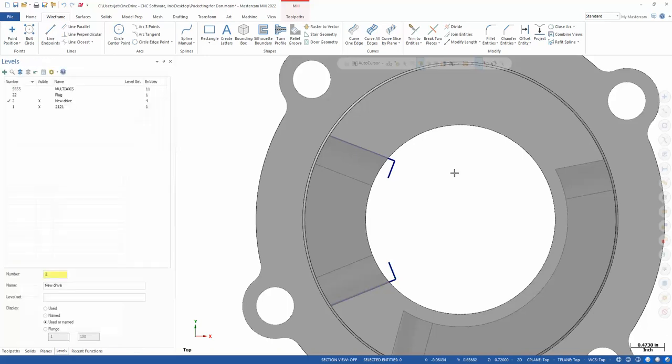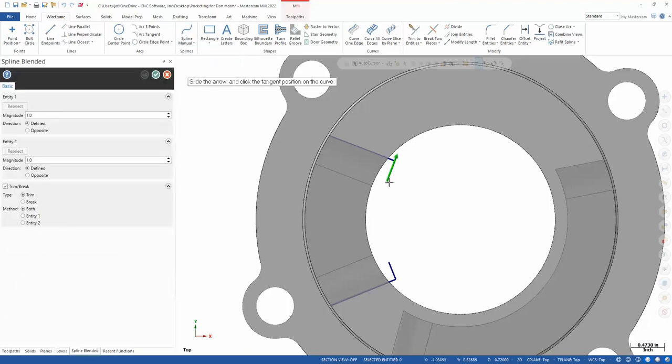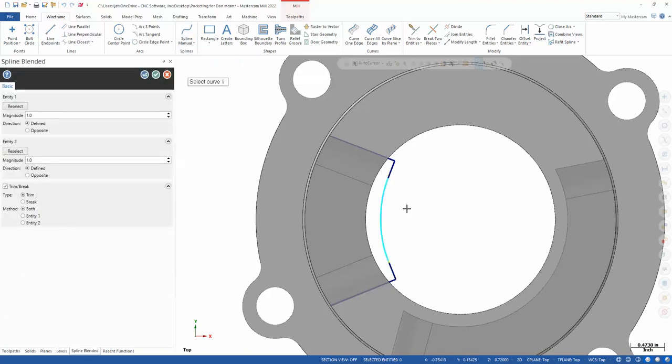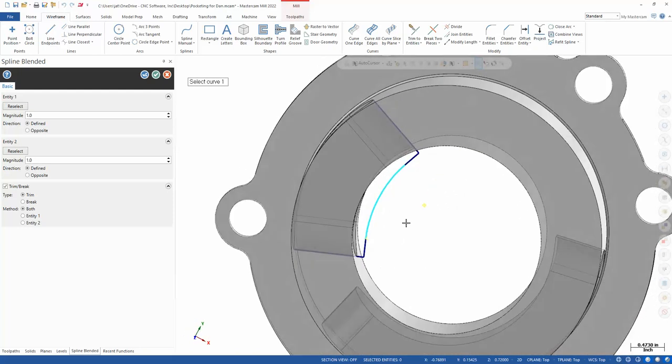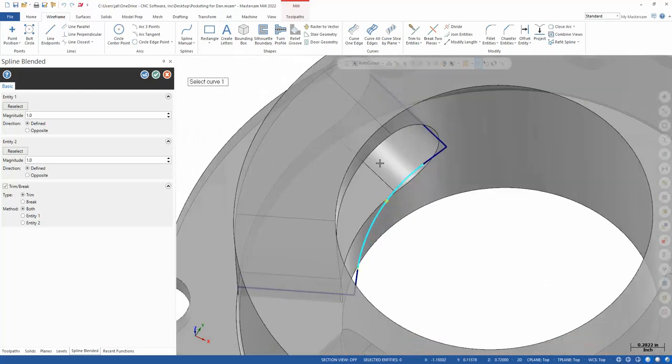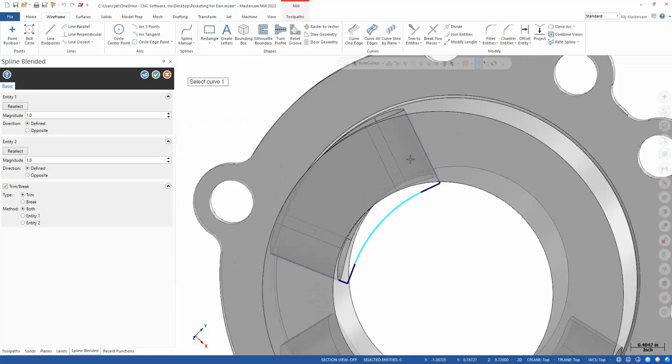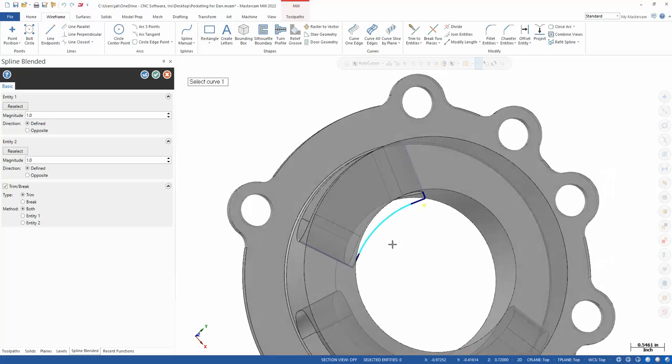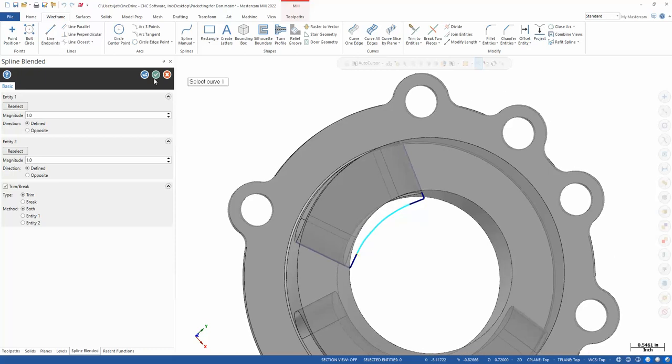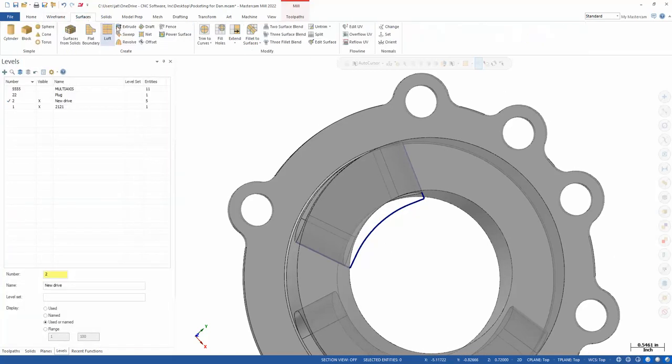And we'll do the same here, 0.260. Now we'll take and create a spline blended, and I'll just come out to the end here, come out to the end here. That gives me a nice surface that's not necessarily along that radius, but what this allows me to do is get parallel to the wall on one side with my tool axis control,